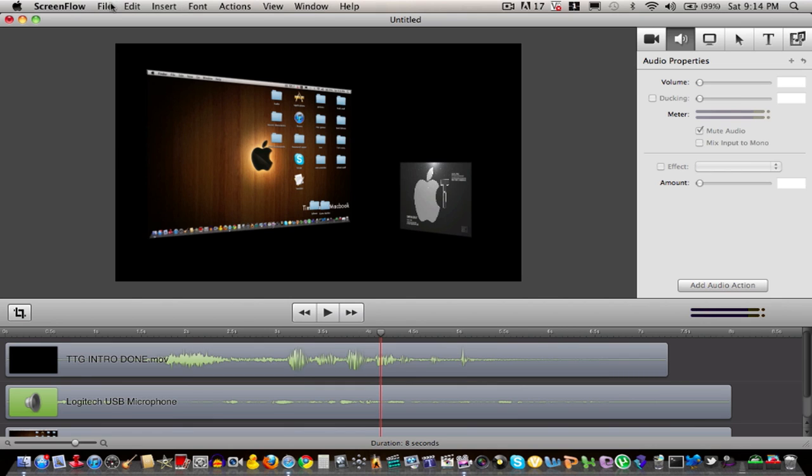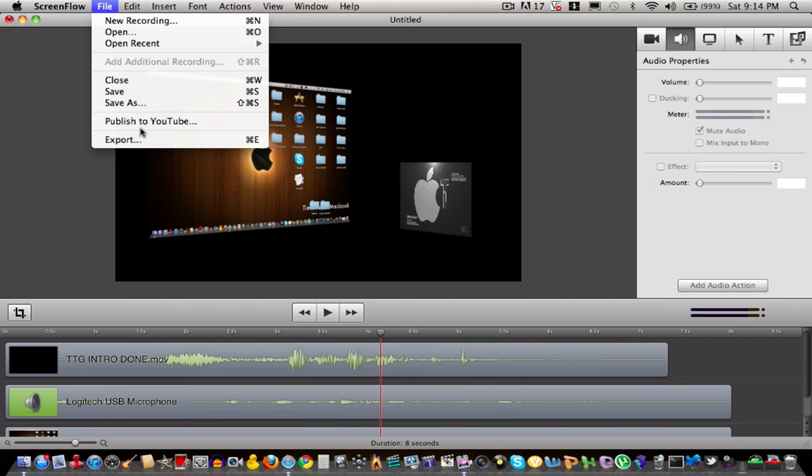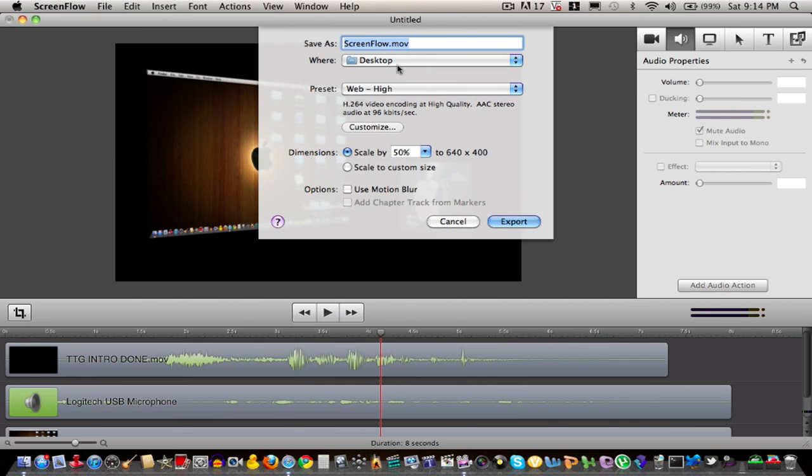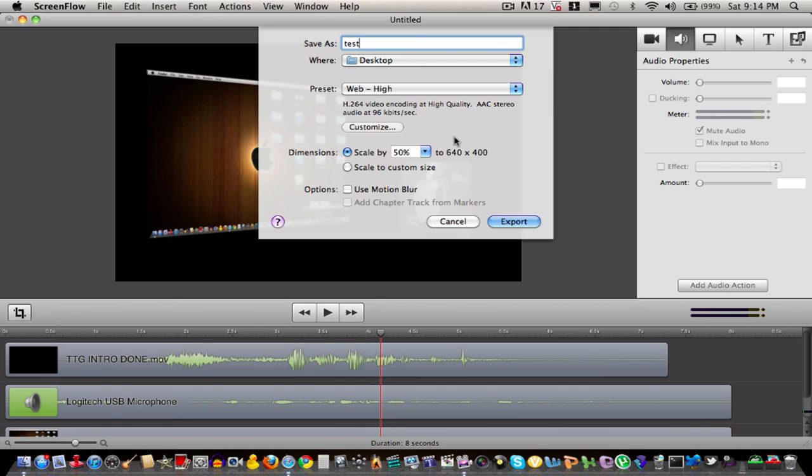Now that I'm done with that, I can go to export. The cool thing with ScreenFlow is that it lets you export any movie you want into 1080p, even if you're shooting with a non-1080p camera. Because the screen recording is 1080p, it will show up in 1080p.